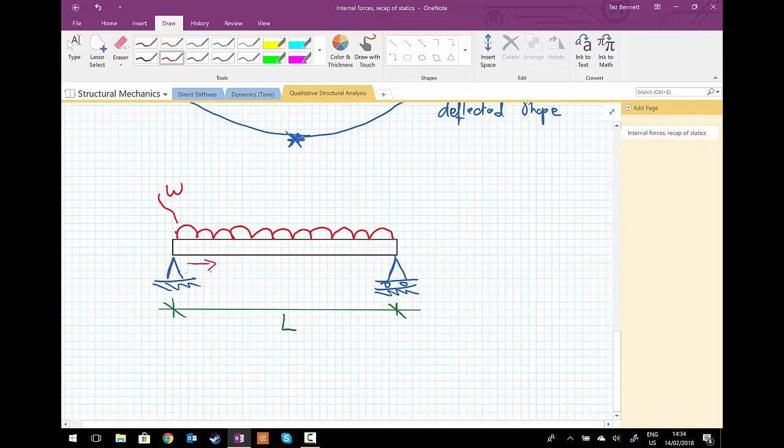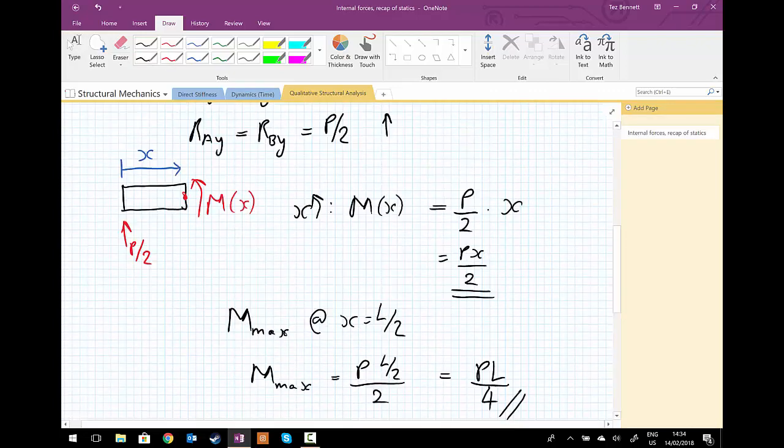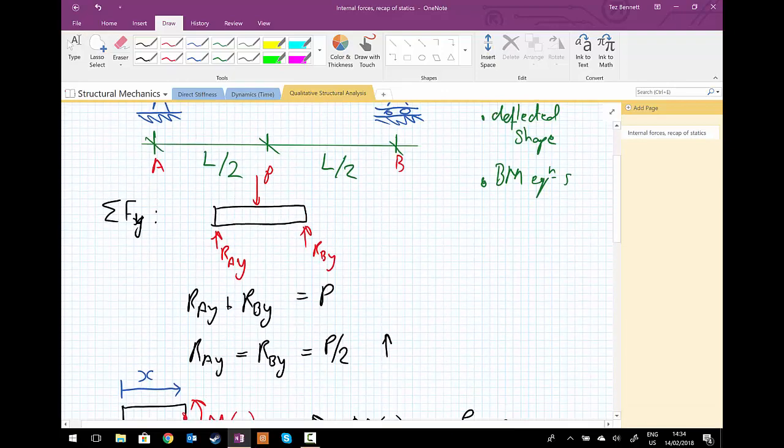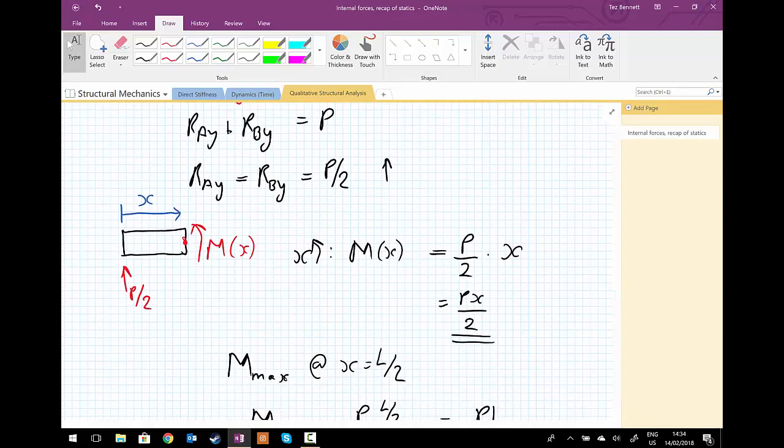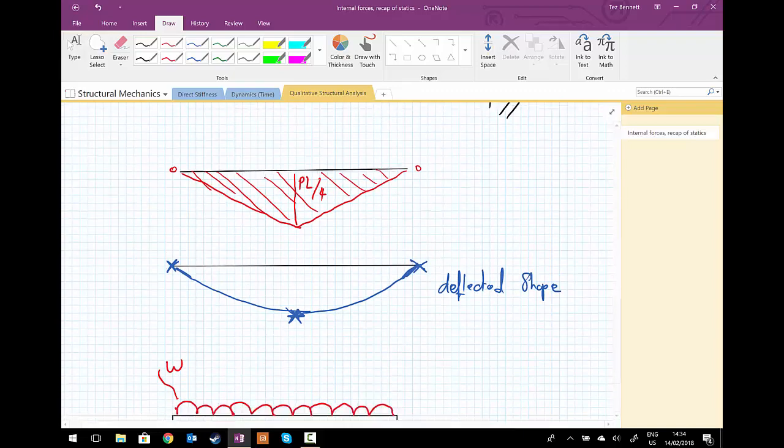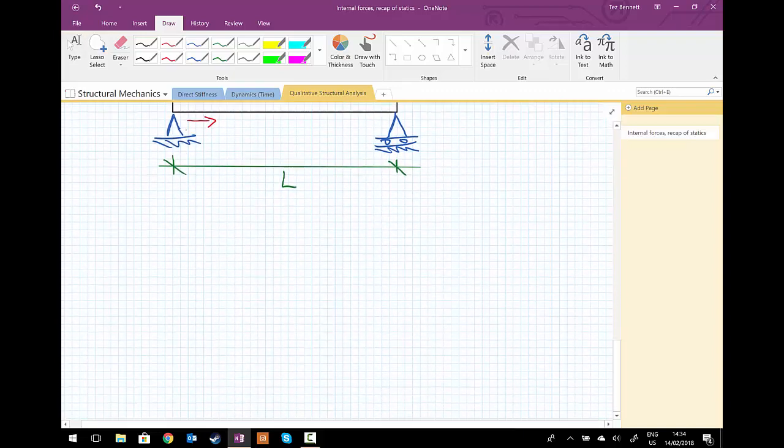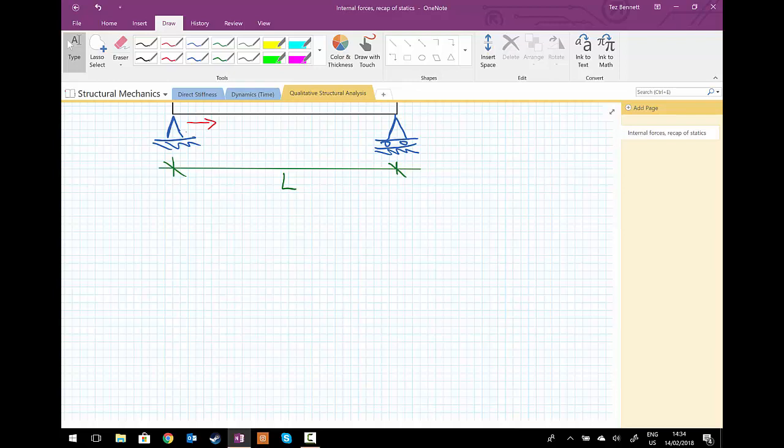So again, we're going to follow the procedure we did before, and what we're going to do is calculate the reactions, generate the bending moment functions, get the maximum bending moment, and sketch the deflected shape of this beam.